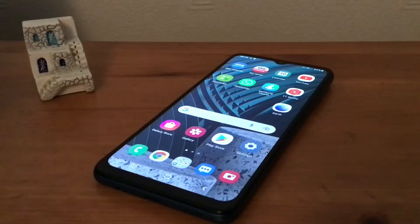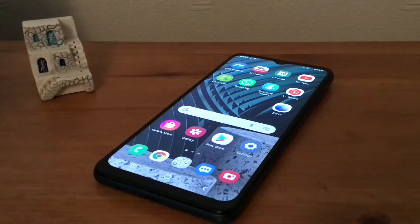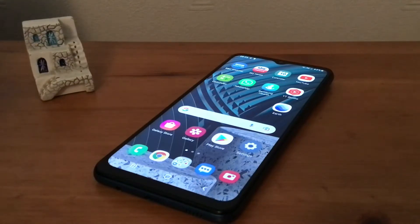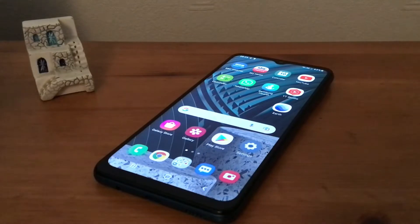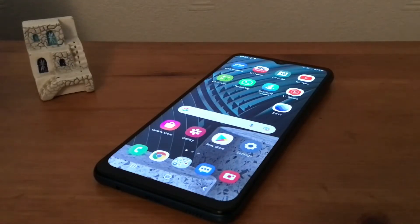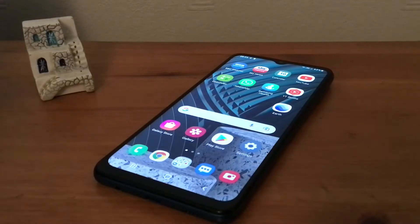Hi, it's Martin here from Kelton Ed Media. I'm going to show you today how to do a Samsung Galaxy Quick Share. This is for when you've got a photo or a video and you want to share it with someone that's right next to you or in the same room — this is the ideal way to do it.